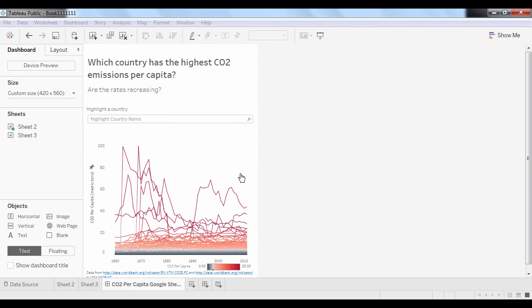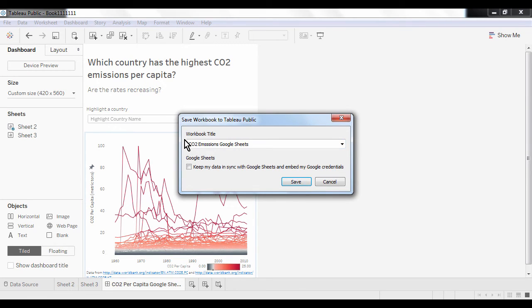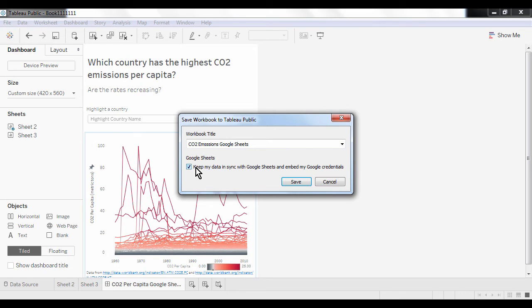Give the workbook a good name. Now the crucial difference to workbooks using other types of data sources is that those built using Google Sheets, we can now activate the option to have this data automatically refreshed at regular intervals. Simply tick the checkbox here. This means that your visualization will always reflect the latest data that is in your spreadsheet.